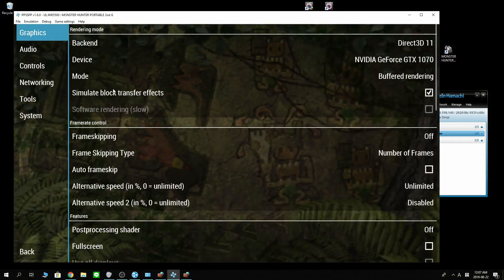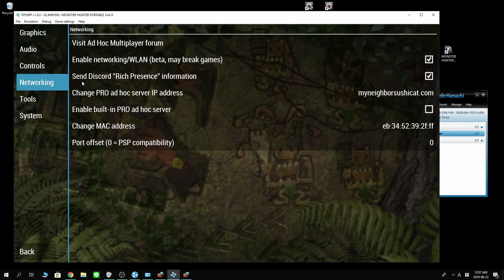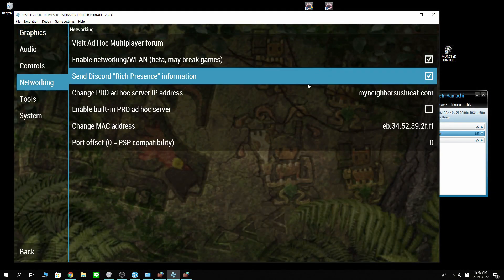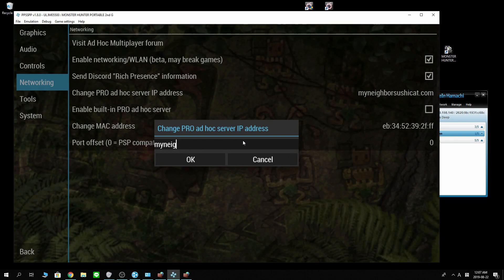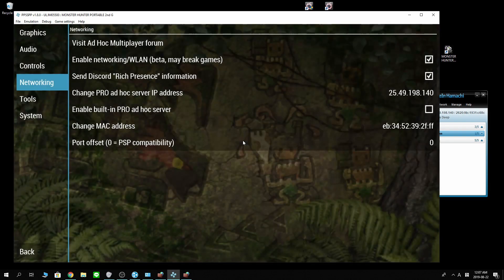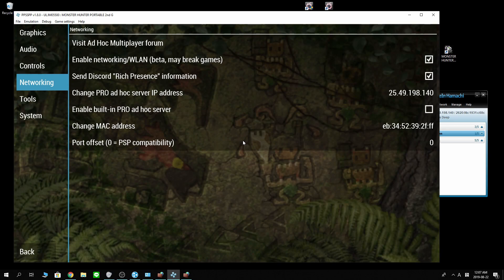Go into settings. Networking. Now you want to paste that address you just copied right here. Make sure to enable built-in pro ad hoc server. It has to be checked for Hamachi to work.